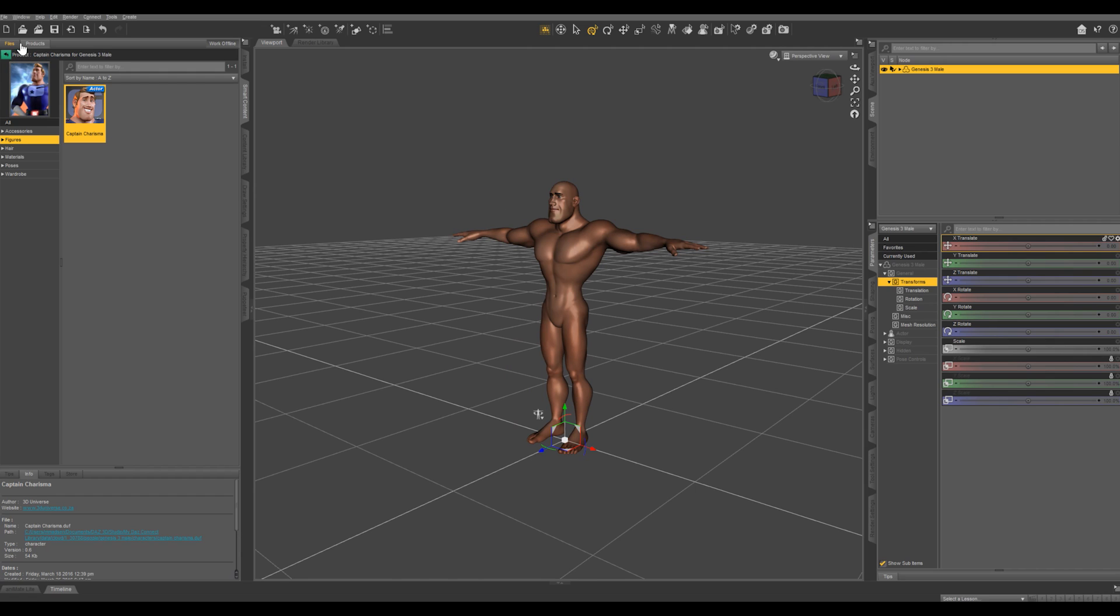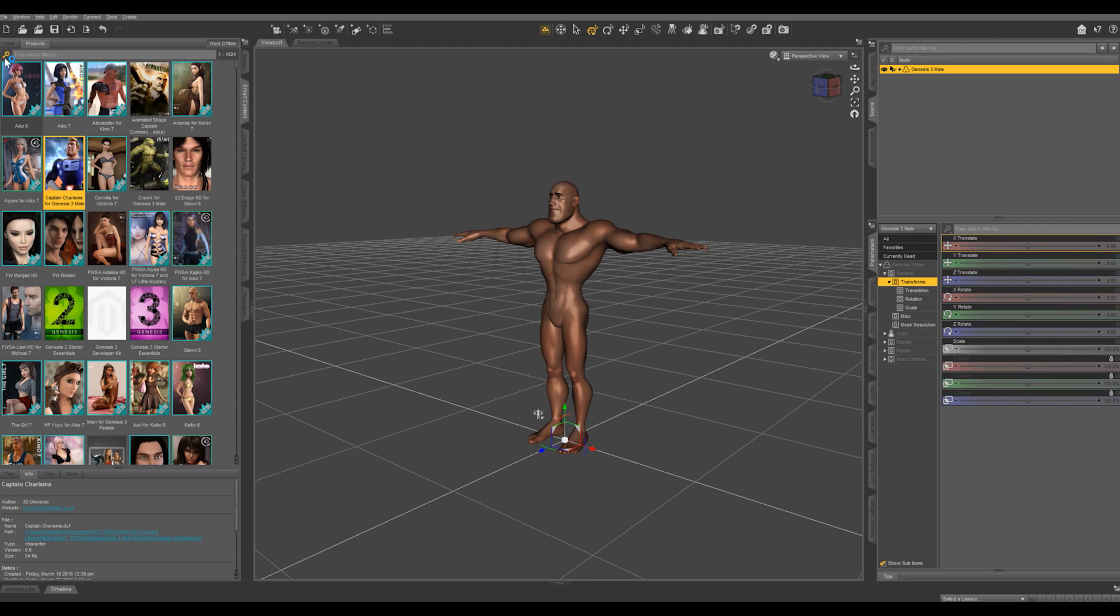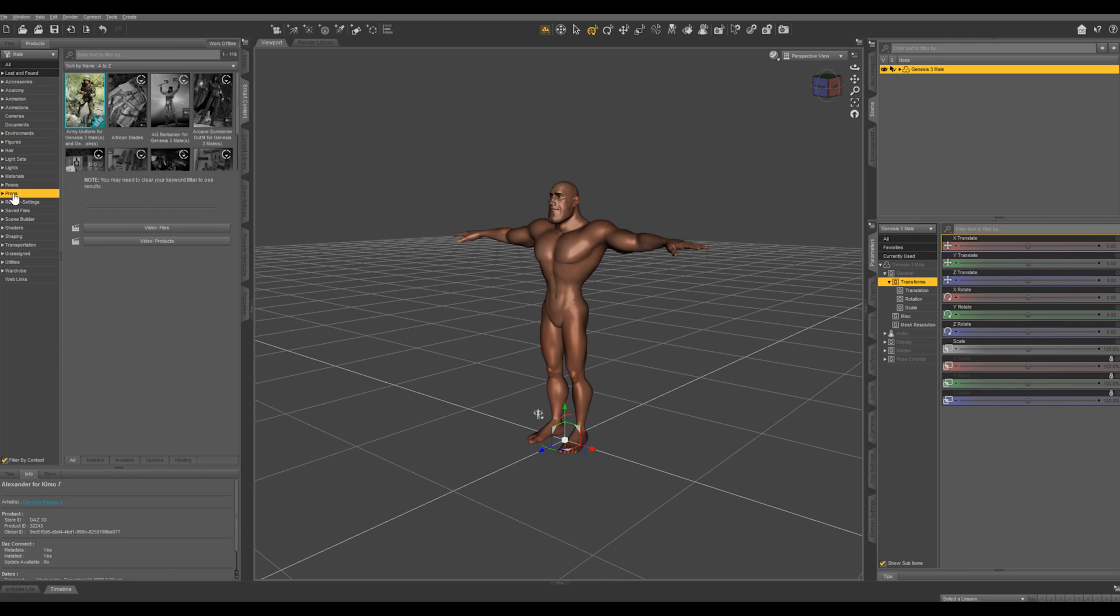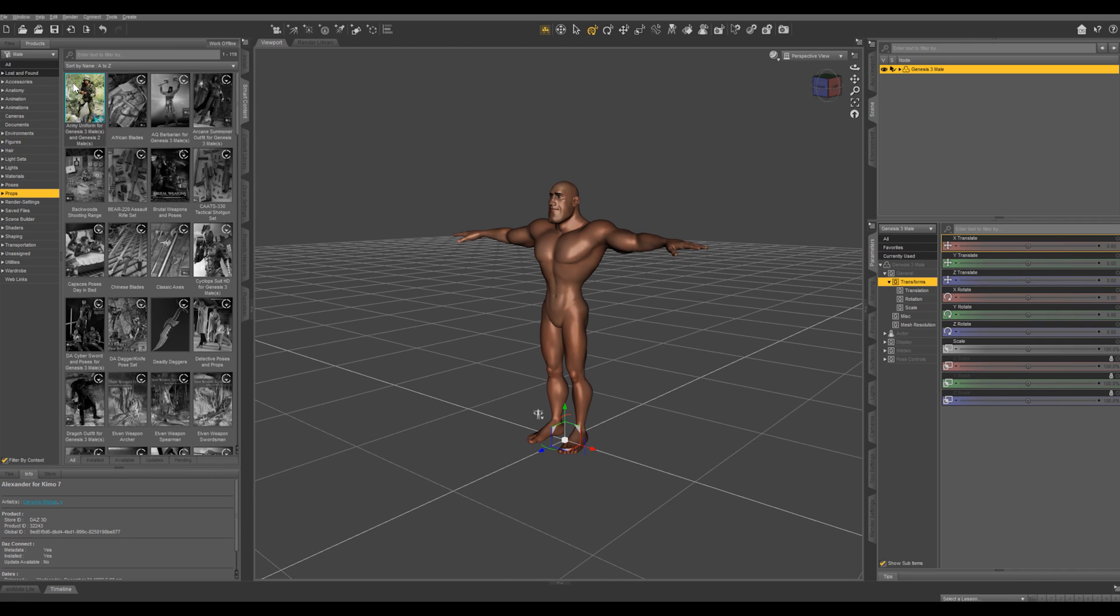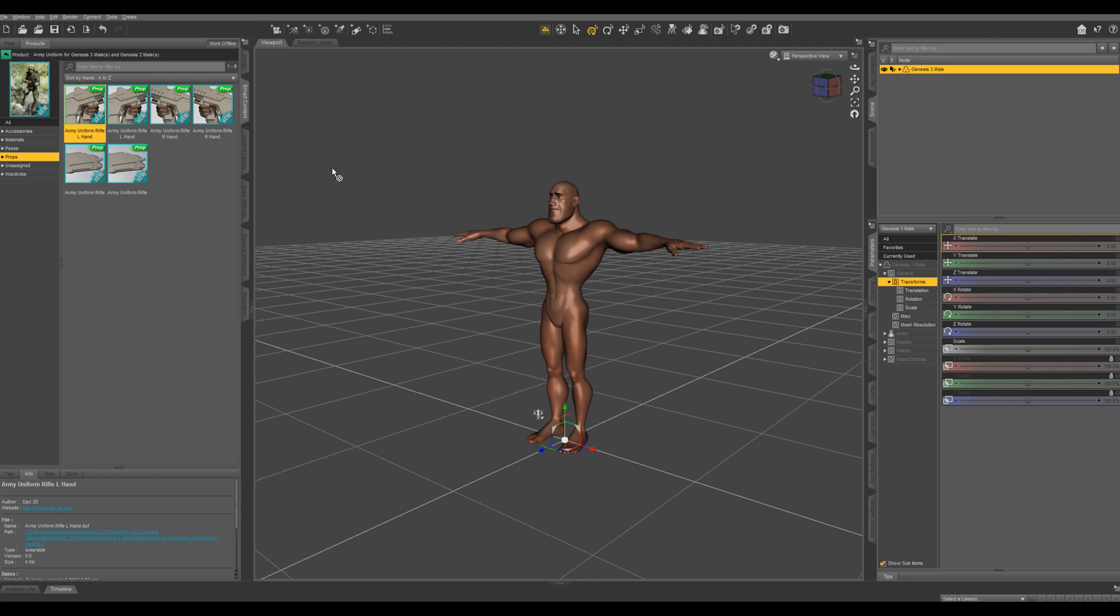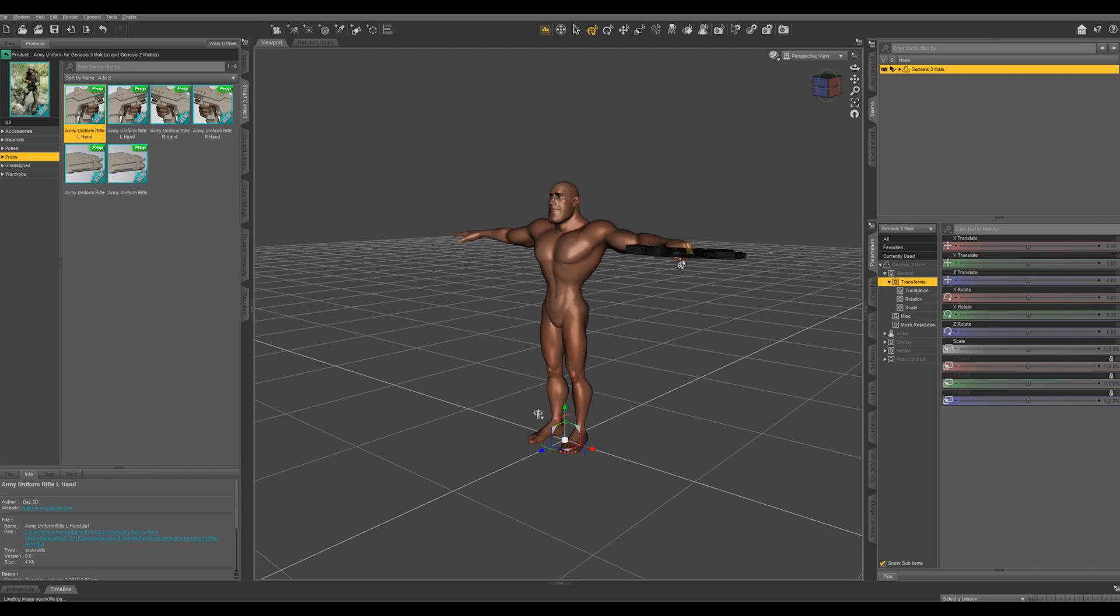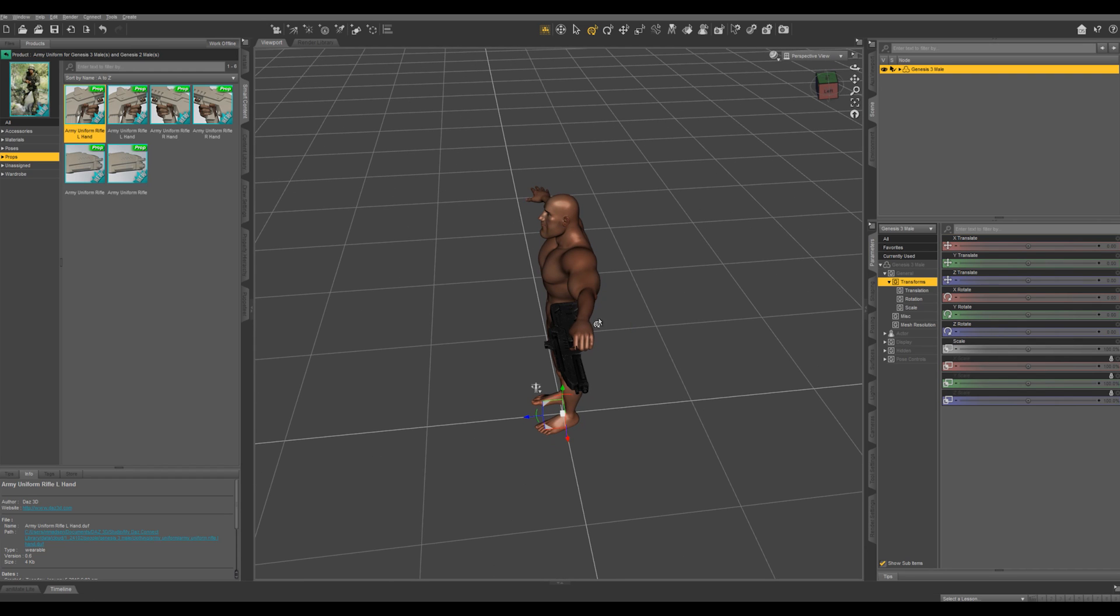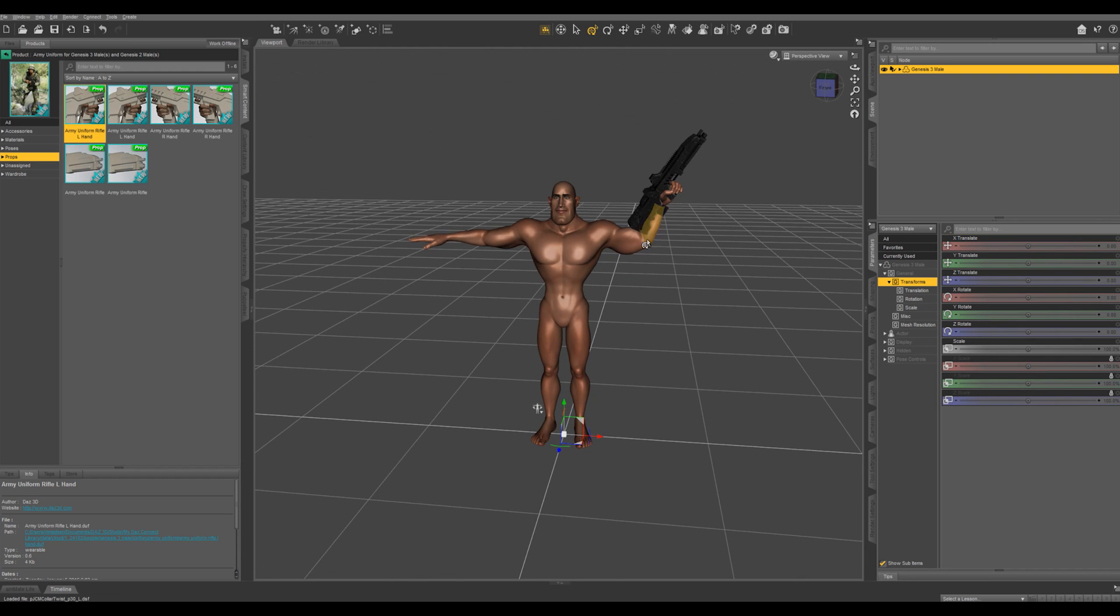Let's go back out and I want to give him a prop. Let's go into the props. I'm going to grab this left hand rifle. I'm going to drag over and hover over his left hand until this dialog box pops up and I'm going to select parent to left hand. Automatically he's going to hold that rifle and it's going to be parented to his hand. This doesn't work with every prop and every character, just if they're compatible together.